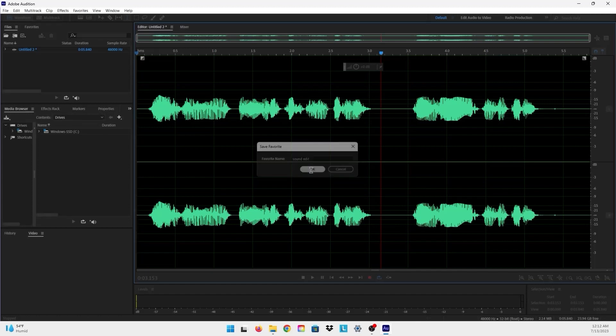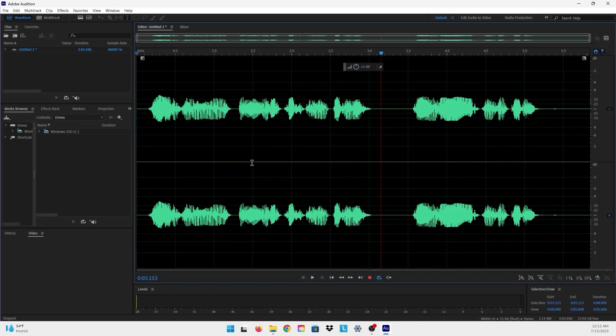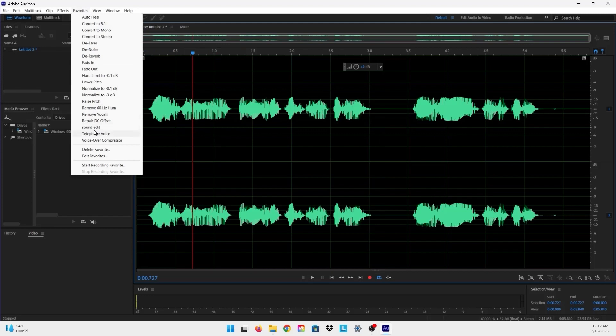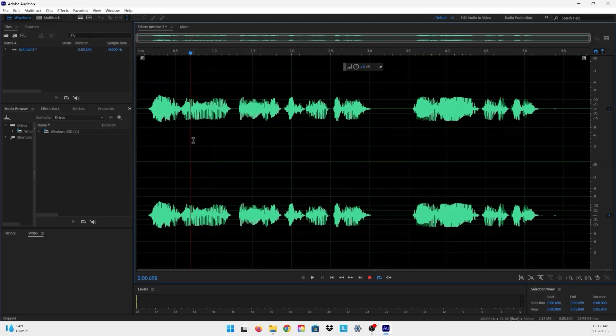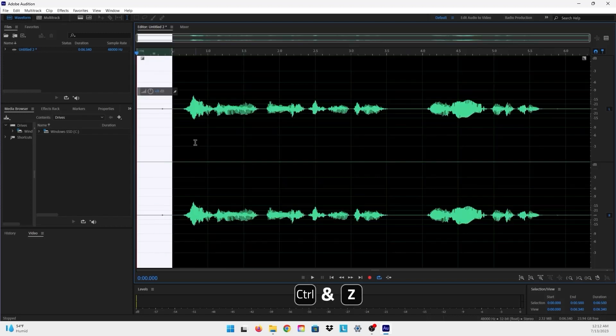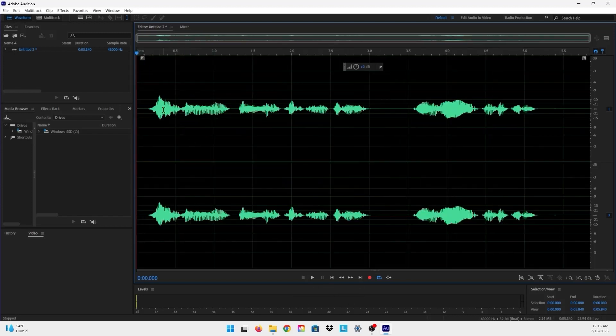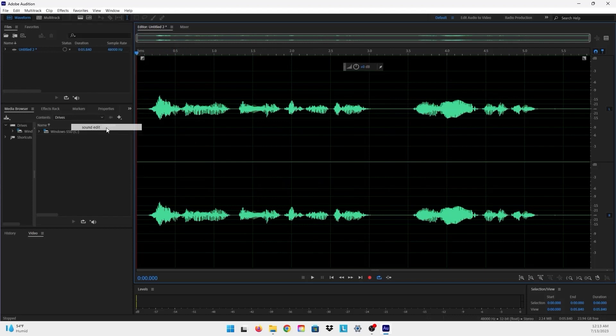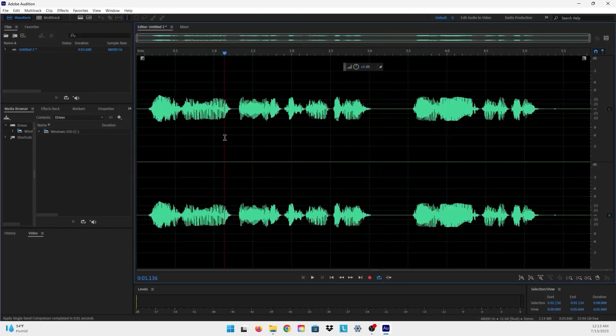And now it's already saved in the Favorites right here. So you can find it right here. I'll just undo everything and just do the effect and see how it goes. So I'll just go to Favorites, Sound Edits, and everything is added, and all the effects that I added were added to this audio right here in just one click.